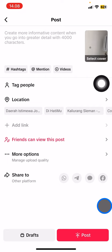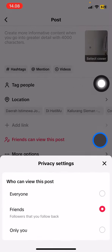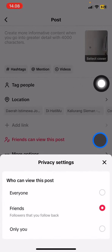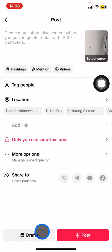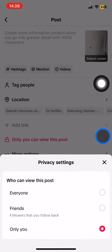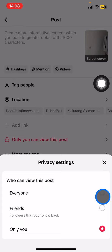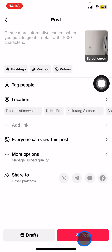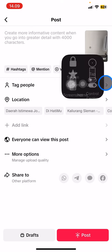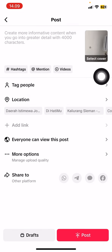If you want this content to be seen only by you, click 'Only You.' So if you want to make the content visible to everyone, select that option. After you're done, click Post to upload the content to your TikTok account. That's how to create a TikTok post for everyone to see — hopefully this tutorial is useful for you. See you in the next video!